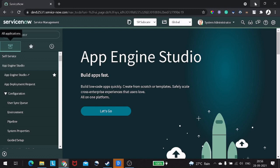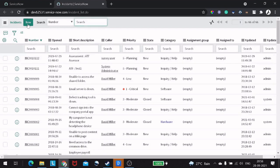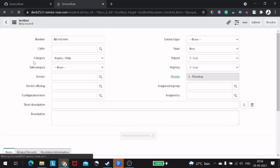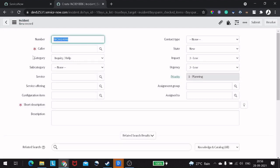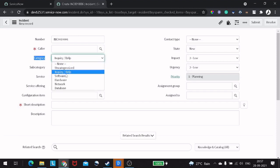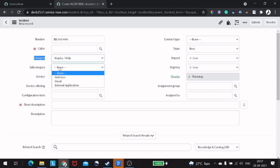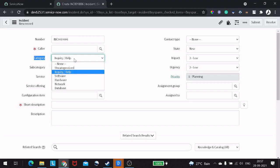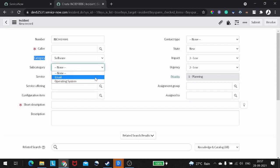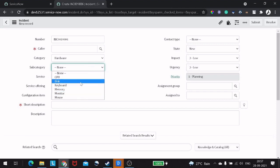To give more clarity, I'll go to the incident table — our favorite table as always. I'll click on New. On the incident table, there is a field called category and a dependent field called subcategory. For example, if I select 'Inquiry and Help', the subcategory options are Antivirus, Email, and Internal Navigation. If I change this to Software, the choices differ — Email and Operating System. Similarly for Hardware and others.